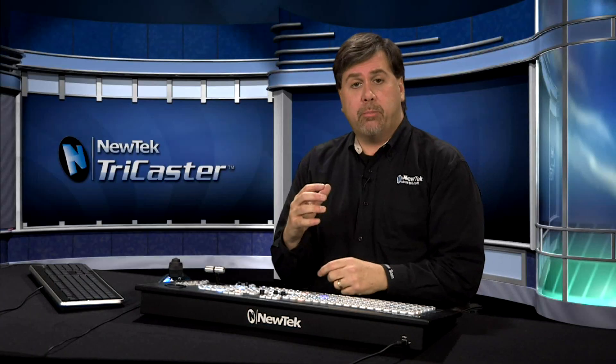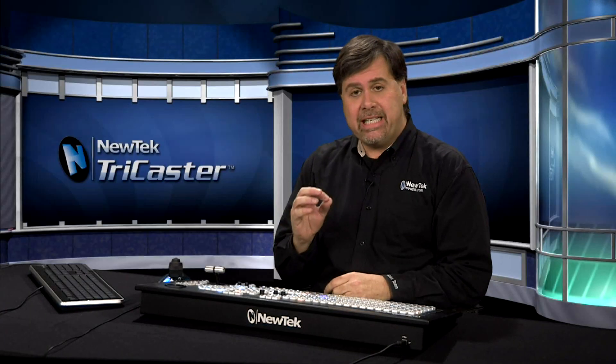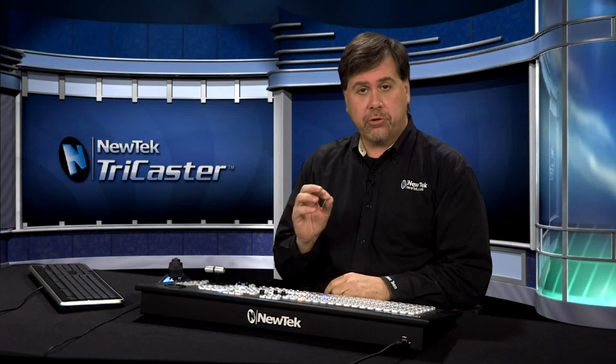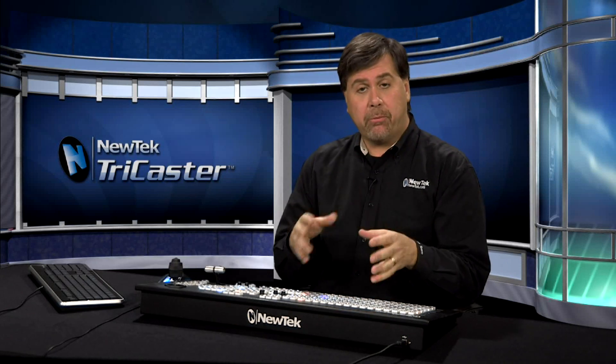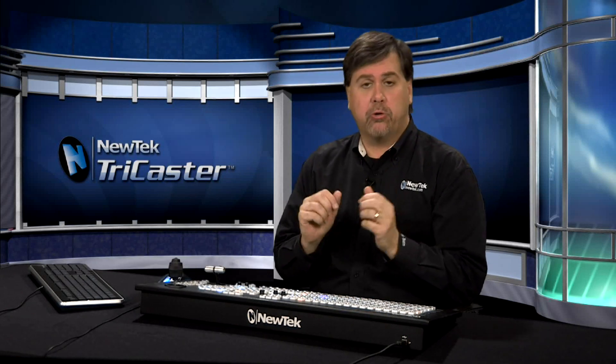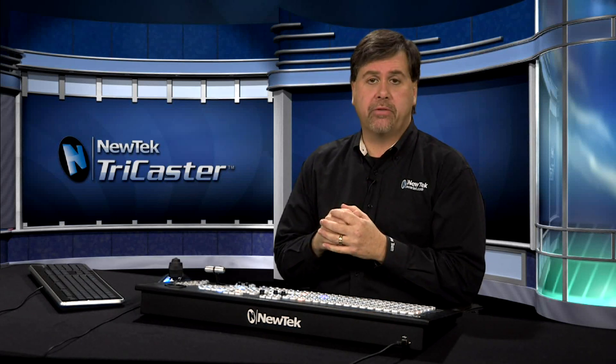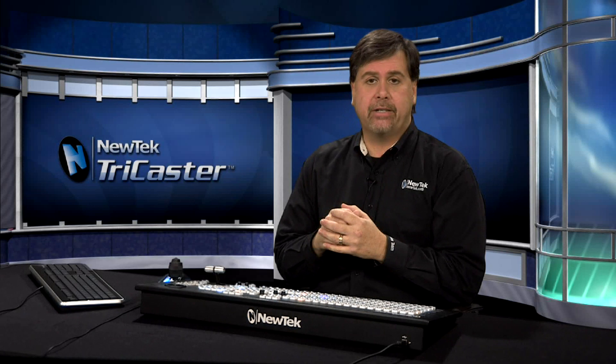The TriCaster will allow you to bring in up to 16 channels of external audio and you can mix that with any of the internal audio sources available in the TriCaster.